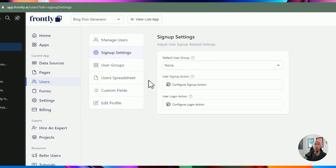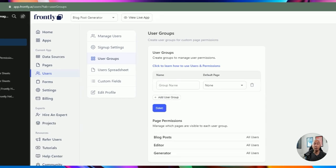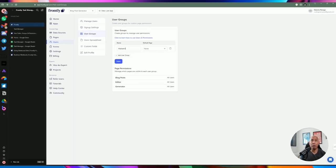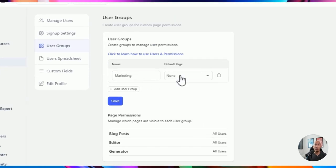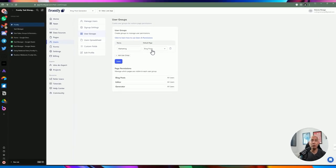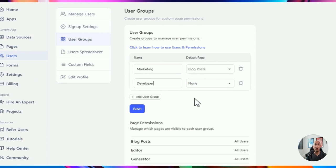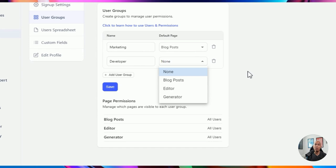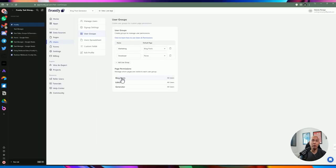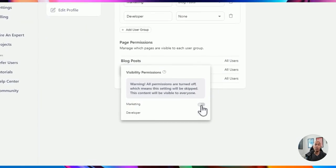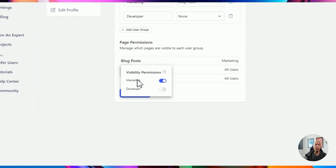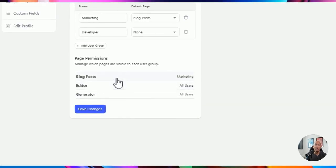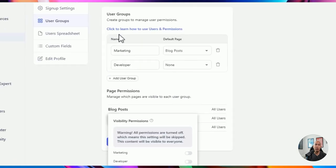You can configure user groups. For example, you can create a marketing group and set a default page for it — if you have a separate marketing page, you can default that group to it. You can also have an engineers group with its own default page. You can create permissions where certain pages are only accessible to certain groups. If a person is logged in as marketing, they won't be able to see pages restricted to other groups.